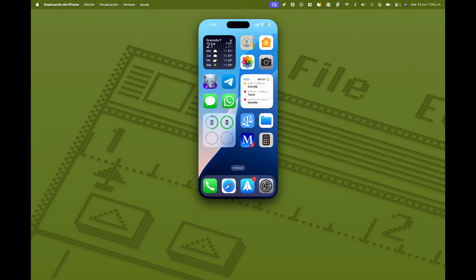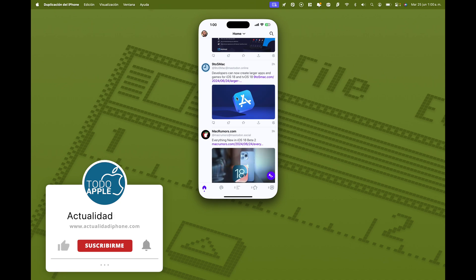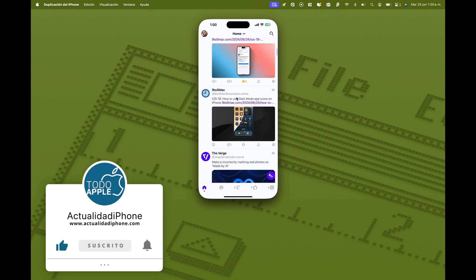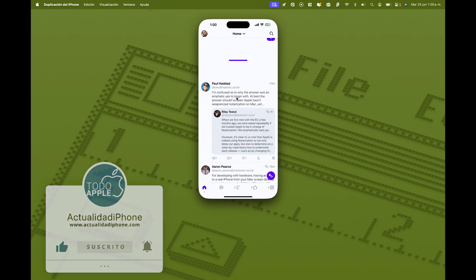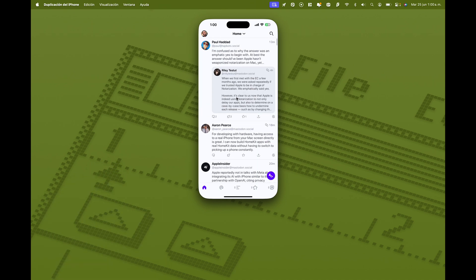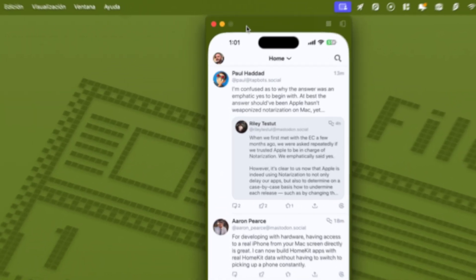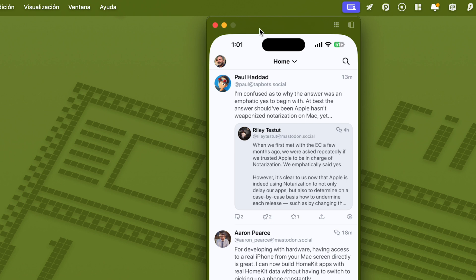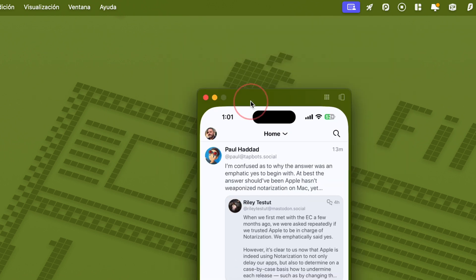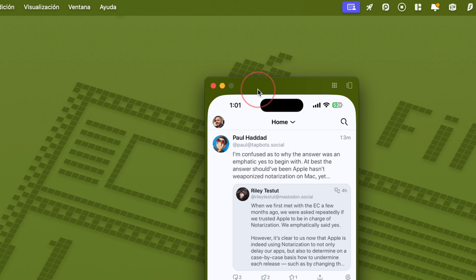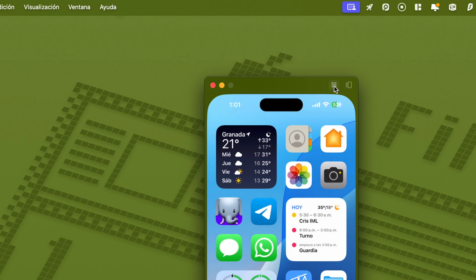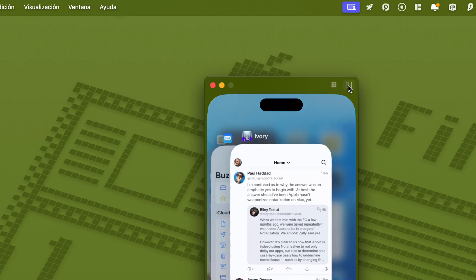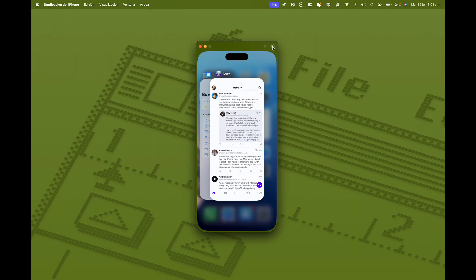Y si pulso en alguna aplicación, pues se va a abrir. Y voy a poder hacer scroll por ella. Fijaos que en Mastodon, pues puedo verla perfectamente. ¿Cómo vuelvo a la pantalla de inicio? Porque aquí no funciona el gesto de deslizar hacia arriba, es muy fácil. Lo único que tenéis que hacer es llevar el cursor hasta la parte superior. Y veis que me aparece como si fuera la ventana del Mac. Si pulso sobre ella, puedo mover la ventana de mi iPhone, puedo colocarla donde yo quiera. Y a la derecha me aparece esto, que es el equivalente al botón de inicio. Y esto, que sería el equivalente a desplegar las aplicaciones que tengo abiertas, la multitarea.